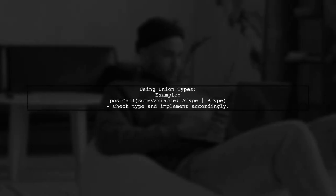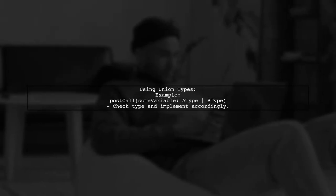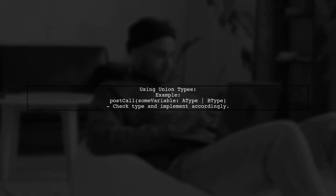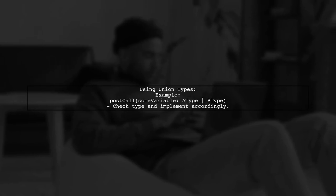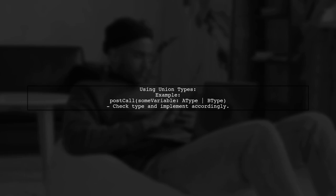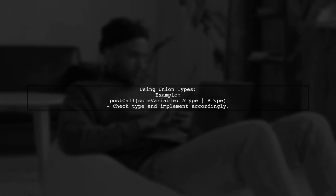For varying types of parameters, you can use union types. This allows you to accept different types and implement logic based on the type received.